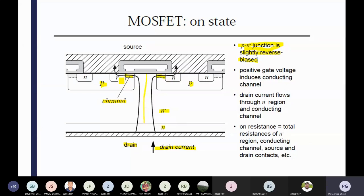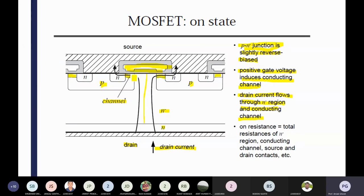P and N junction — P N minus junction is slightly reverse biased. That's why the current is flowing from this way, not entering from over there — bypassing that P path. Due to the gate voltage, you are giving some gate voltage so that's why it is reverse biased. Positive gate voltage induces the conducting channel — definitely positive gate voltage may attract. The drain current flows through the N minus region and conducting channel. After giving the gate pulses, some channel will be there — dotted line. Here you can see those channels are formed. As per the strength of the gate signal, the width of the channel is varying. If that width is increased, a lot of current can flow.